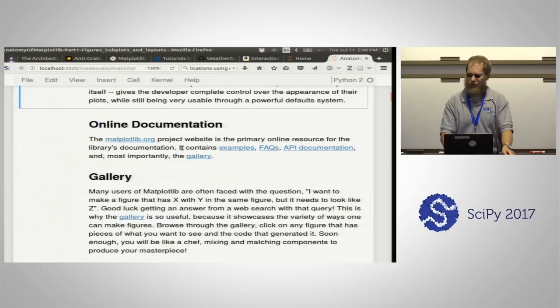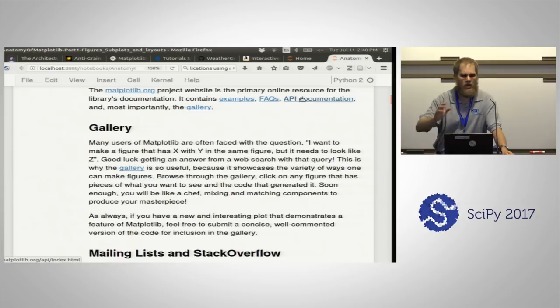The documentation has FAQs, examples, and direct API documentation — these things help suit many different people's needs and experience levels so we can help you in different ways.